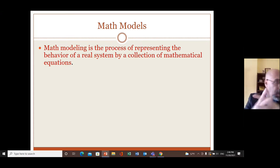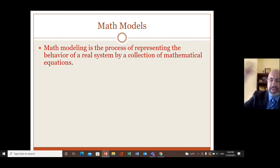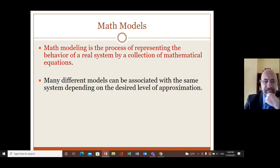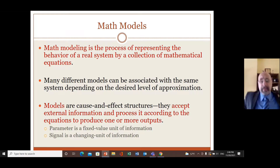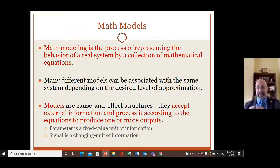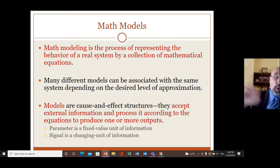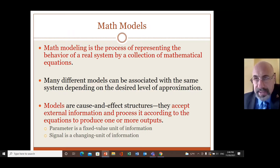For example, if you talk about electrical circuits — like a resistor — the voltage across the resistor equals the current times the resistance. There may be different models for the same system, and sometimes they involve approximations. Models are called cause-and-effect structures: they use external information, processing, and output. Parameters are fixed — for example, resistor value, capacitor value, damping value, spring constant, mass. Signals change — such as force, voltage, and current.